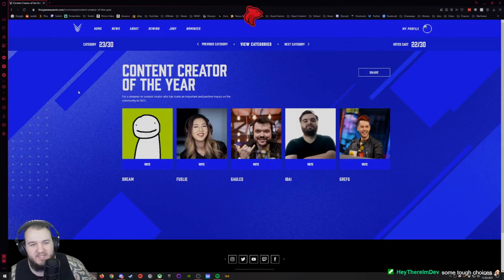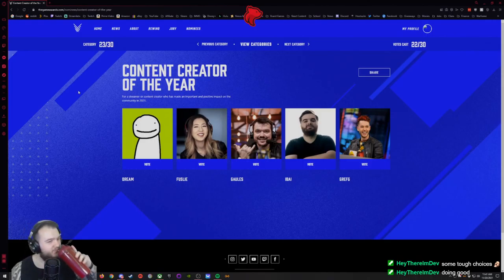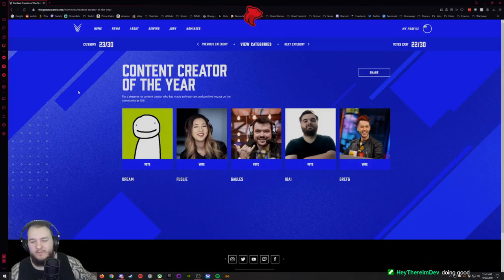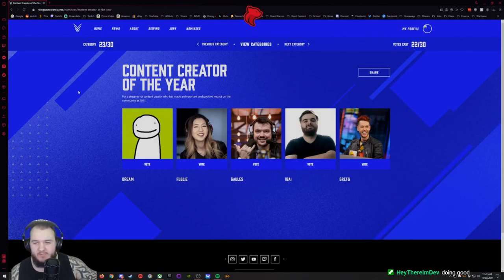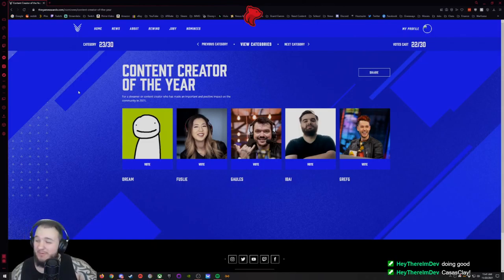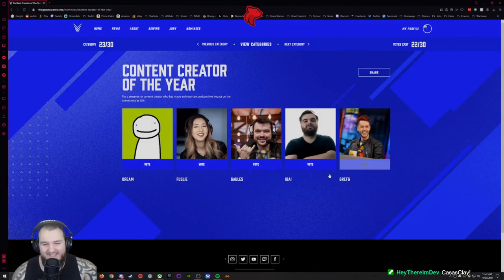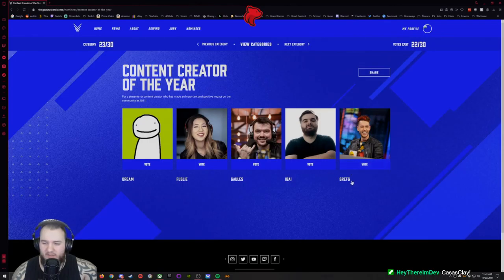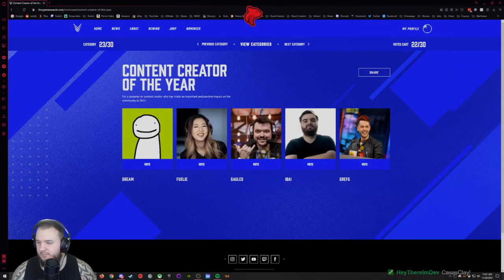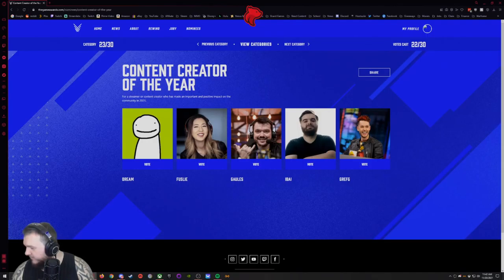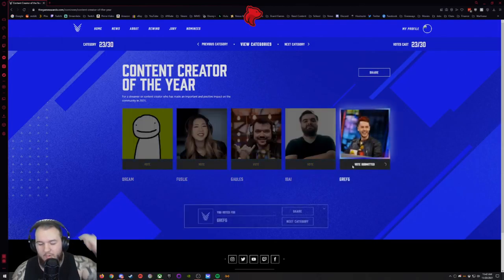Content Creator of the Year. Dream, Fuslie, Gaules, ibai, and GregFPS. Maybe one day, who knows man, 10 years from now. I'm probably gonna have to go with this guy because this guy broke some crazy records this year if I remember correctly. Yeah I'm gonna go with this guy, he is the guy that broke the record. If I wasn't voting for him then I would have gone for Fuslie because I've seen her a good amount of times this year too.